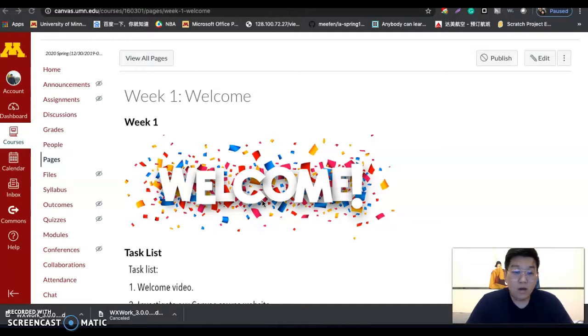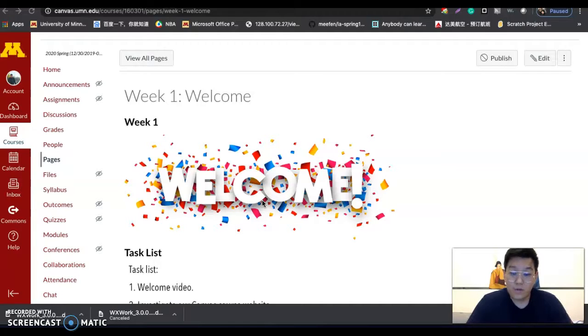That's all for the week one introduction. I trust we will have a really great time, and thank you so much for taking this course. See you next Thursday. Thank you.